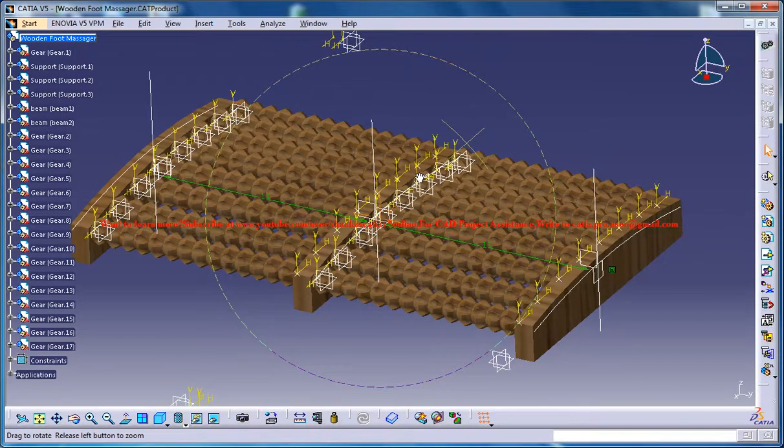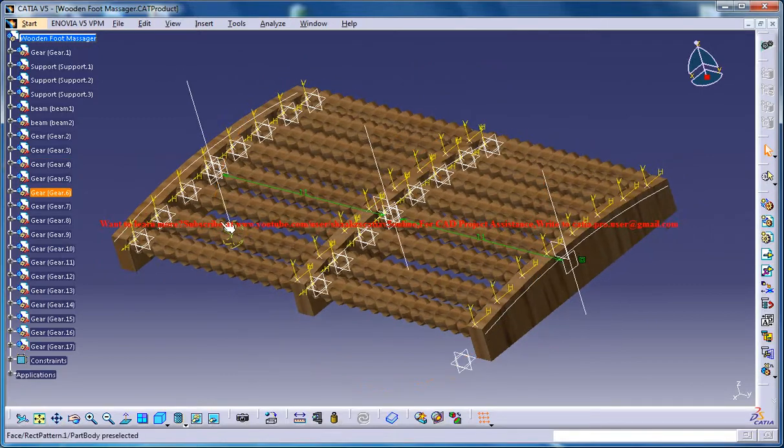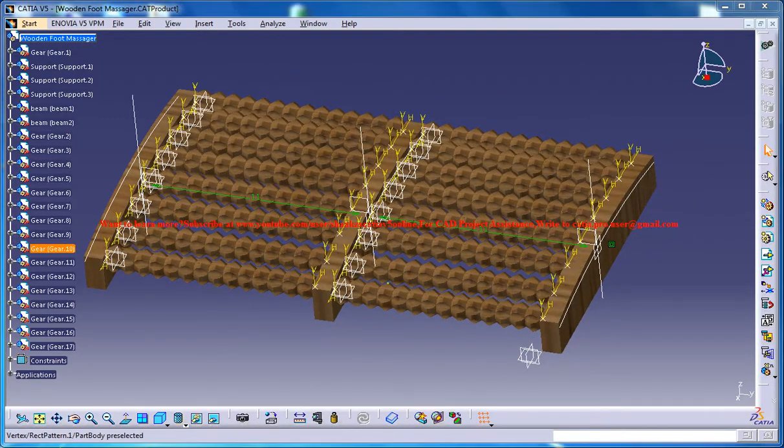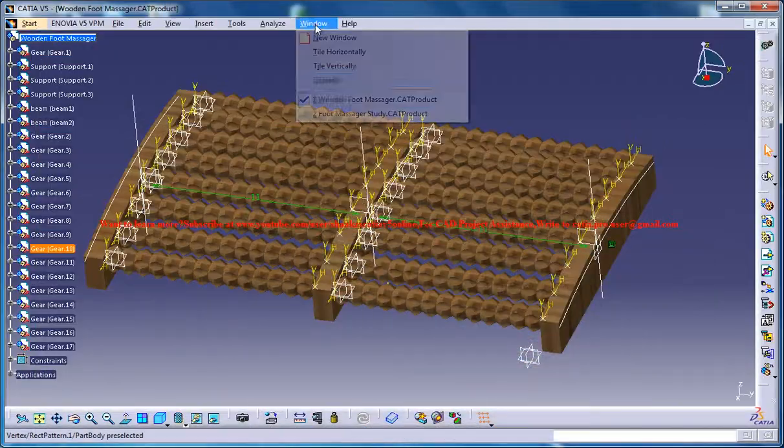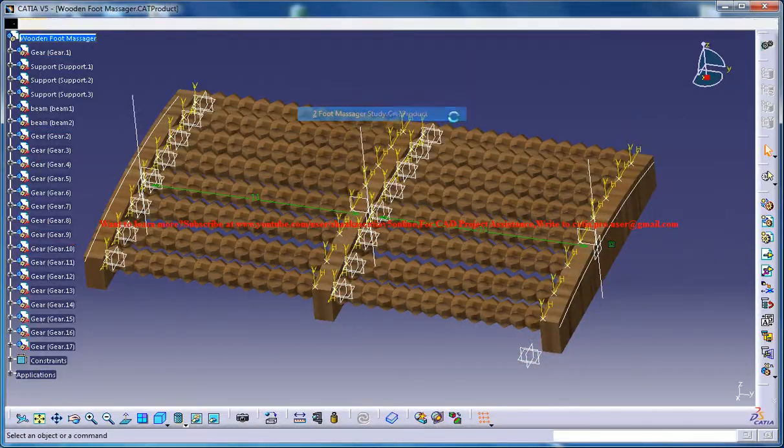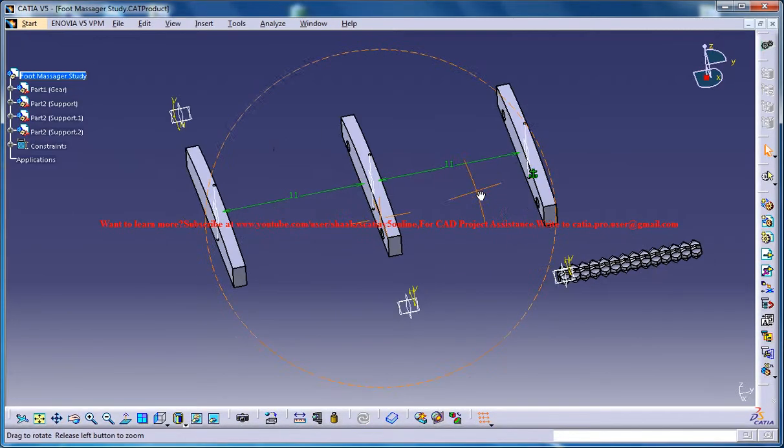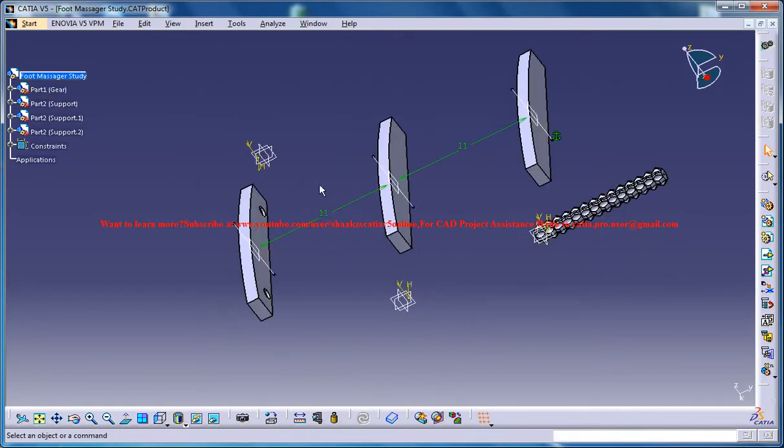So this is the design of the wooden foot massager with the materials being applied and this is the rendered output of it. And here is our work in progress. So we have already designed the gear and we have placed the supports.